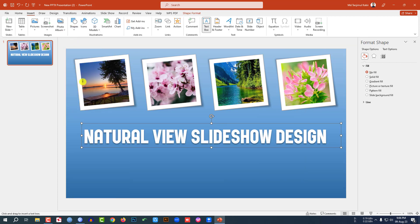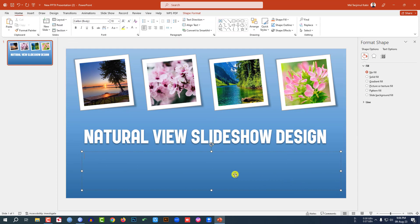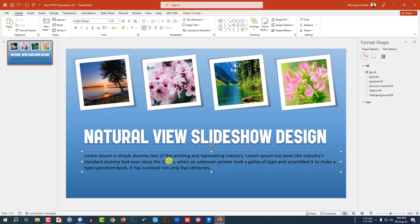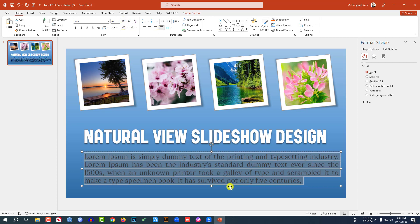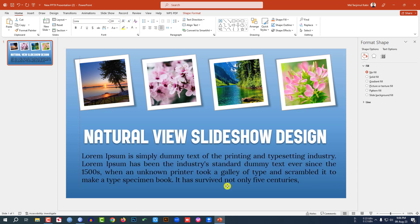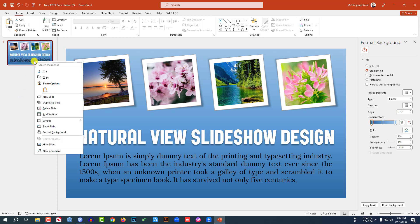Go to Insert, go to Shape, pick a Text Box, and drag it over here. Write some demo text according to your own choice. Select the text, change the font if you want, change the font size, and make it justified. This is looking perfect.